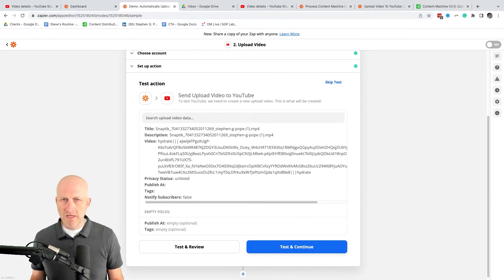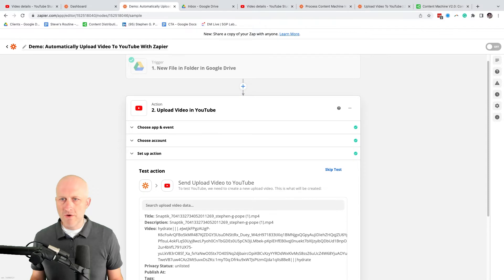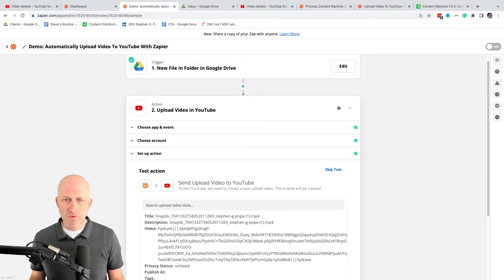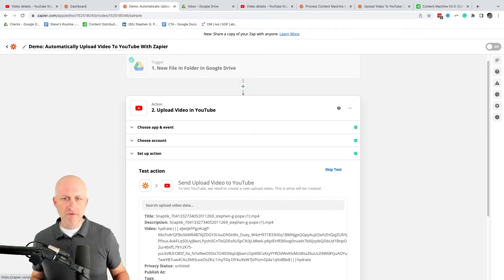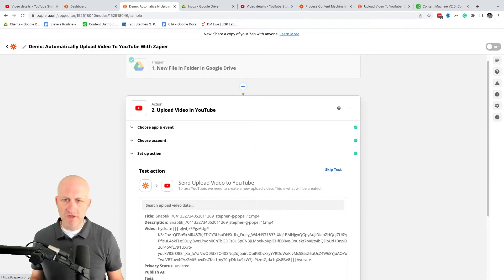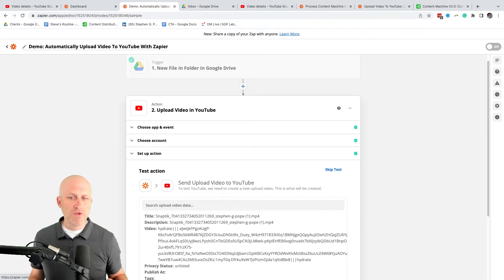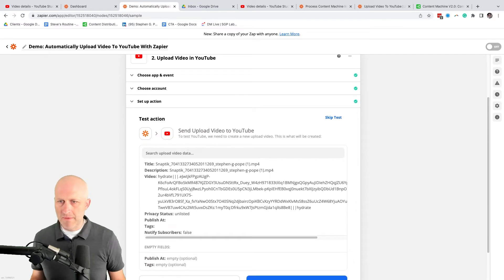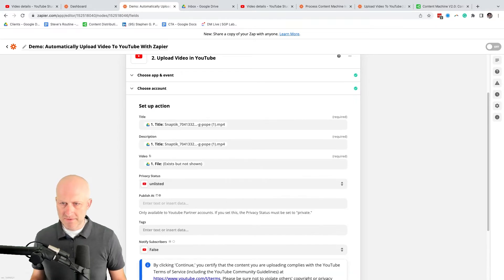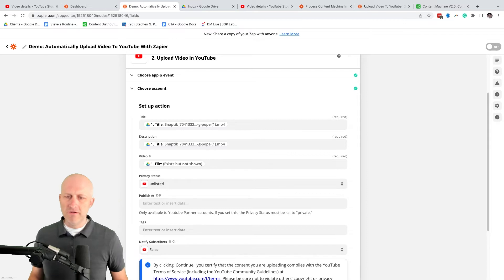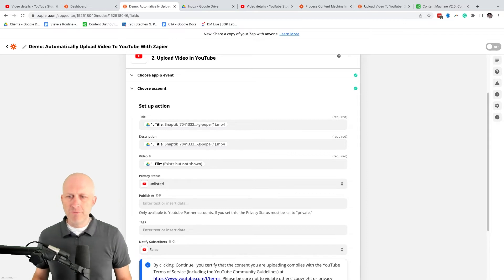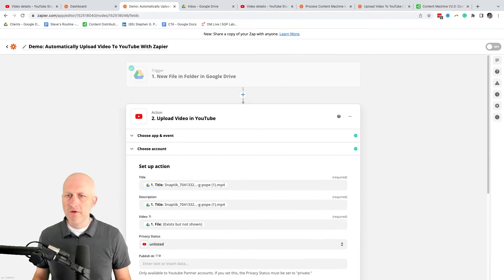And really the next step is just to send that to YouTube. So the same way you're going to connect up your Google Drive, you're also going to connect YouTube up to Zapier so that it can manage your account and upload videos. Then you're going to choose which YouTube channel it is and set that action up. In this case, it's creating the video, sending the title, and it's actually pulling the title from the video that was uploaded.